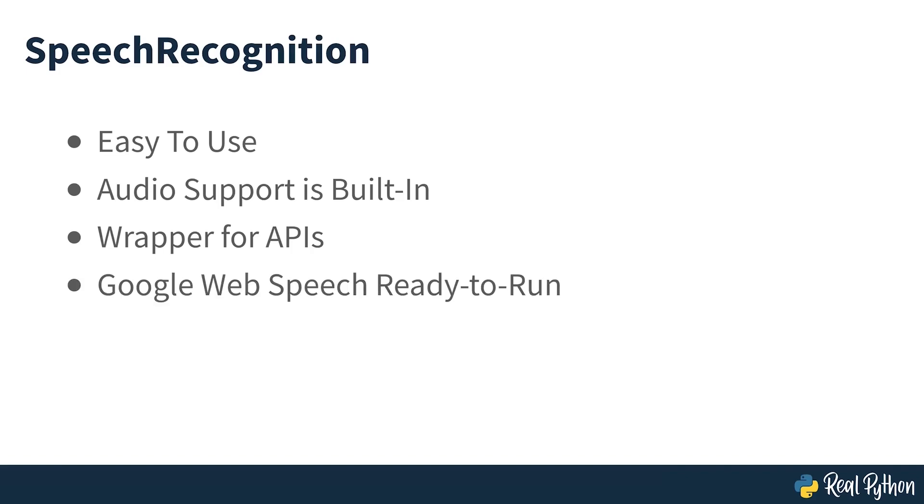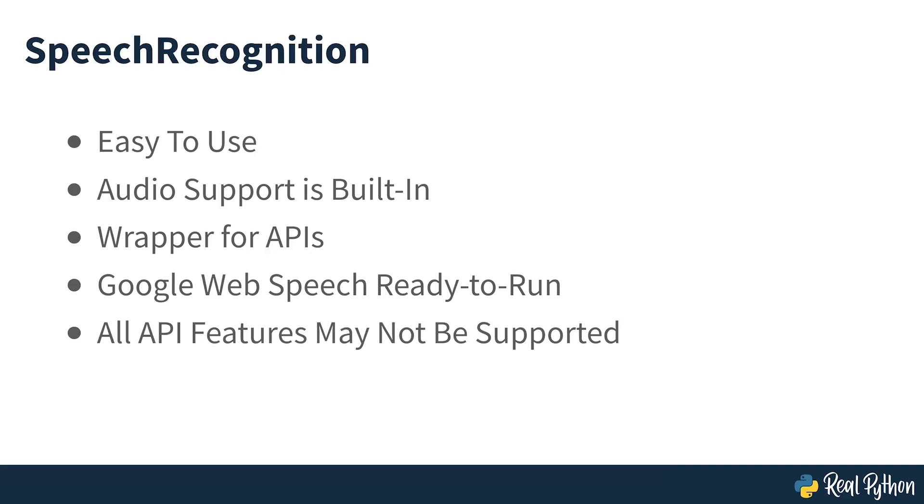The speech recognition library acts as a wrapper for several popular speech APIs and is thus extremely flexible. One of these, the Google Web Speech API, supports a default API key that is hard-coded into the speech recognition library. That means you can get up and running without having to sign up for a service. The flexibility and ease of use of the speech recognition package make it an excellent choice for any Python project. However, support for every feature of each API it wraps is not guaranteed. You'll need to spend some time researching the available options to find out if speech recognition will work in your particular case.